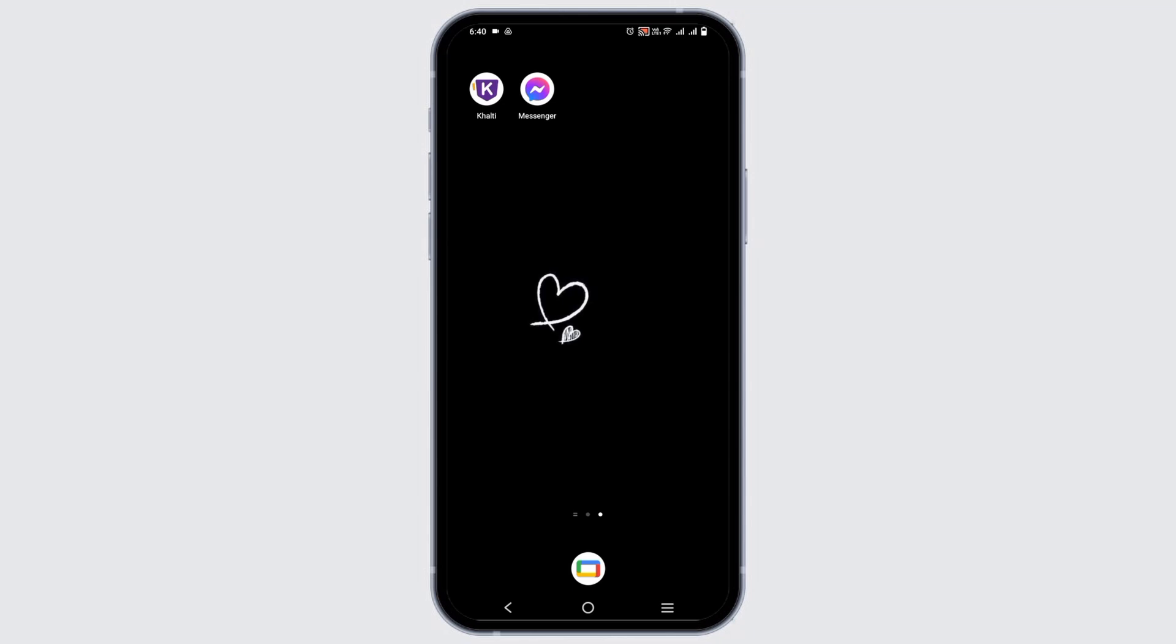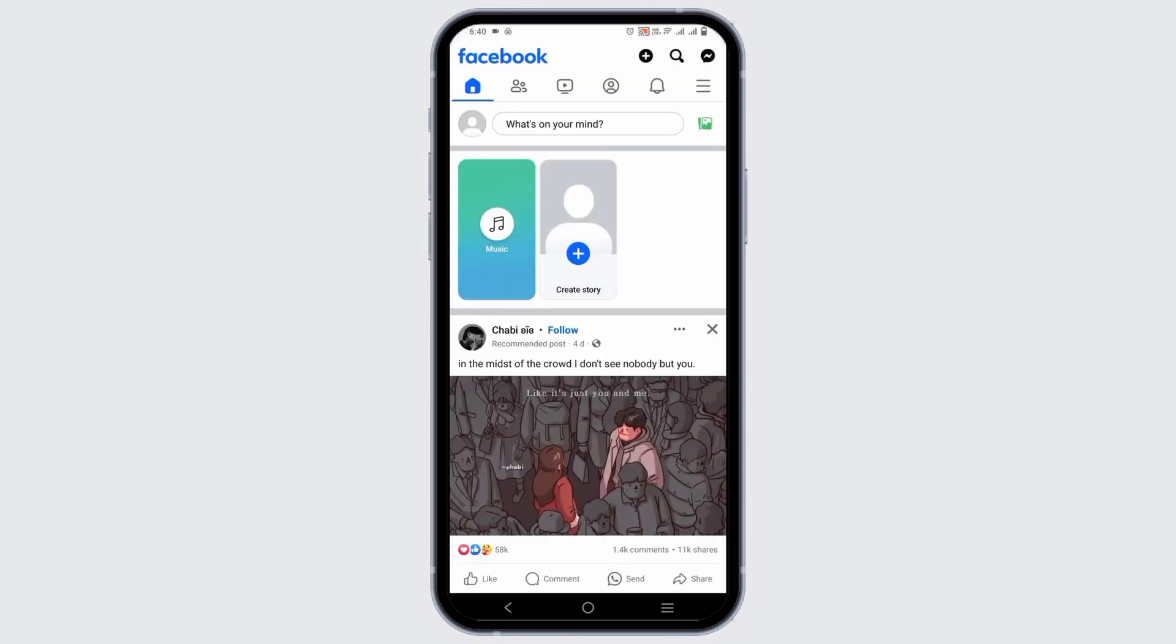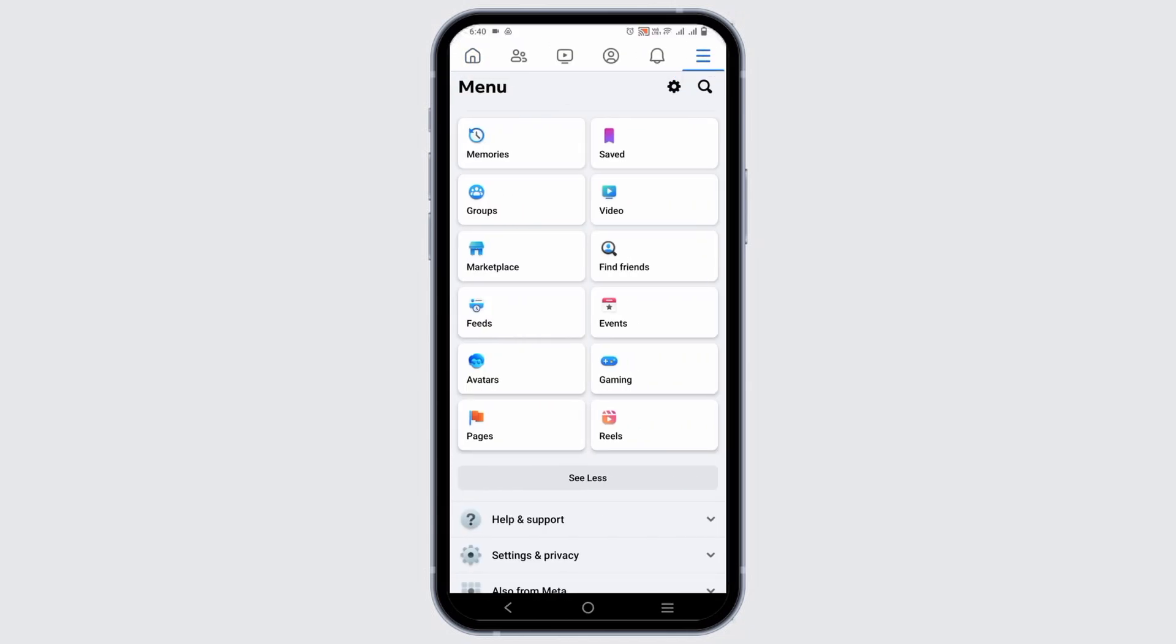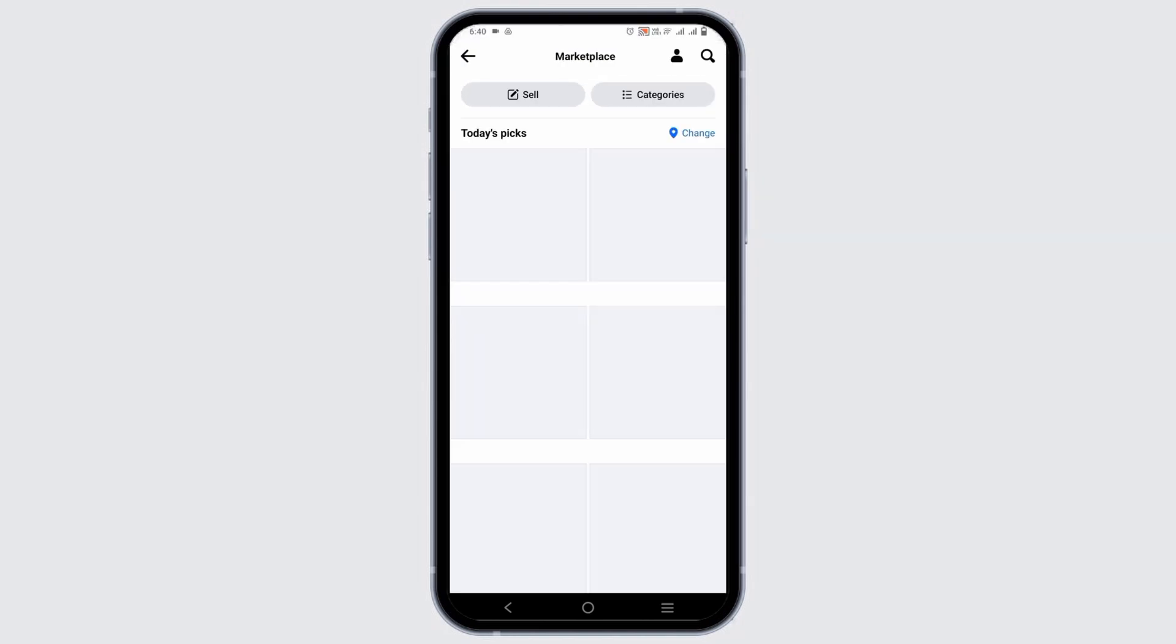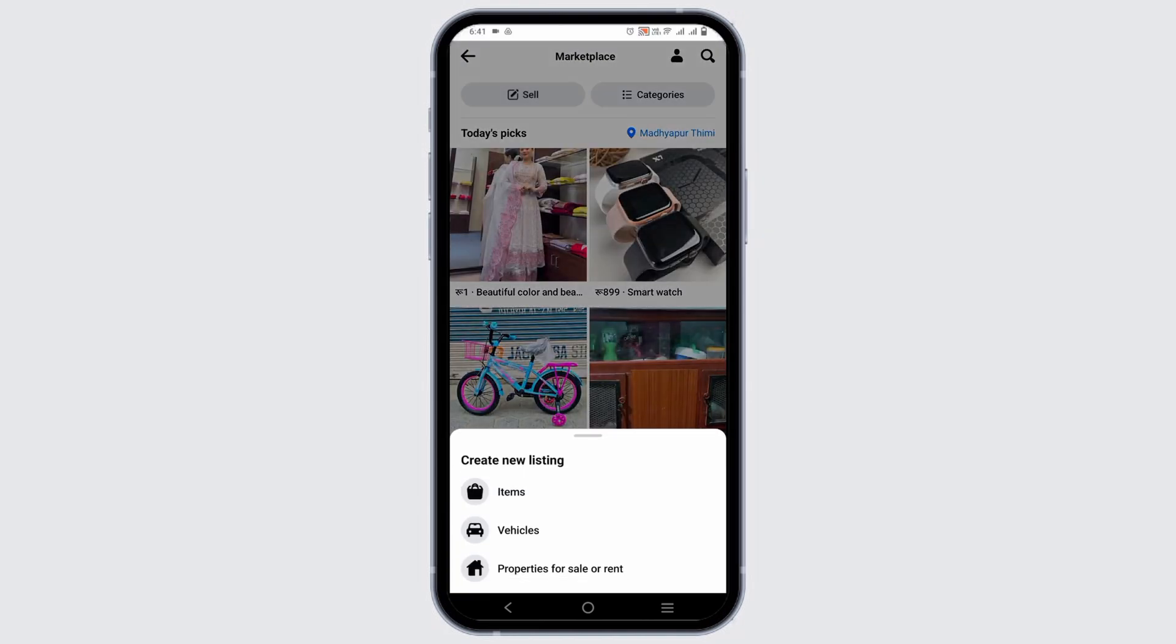To set up the shipping, here are the following steps. First of all, open your Facebook, log into your account and go to the Marketplace. Tap on the icon and then tap on Sell.